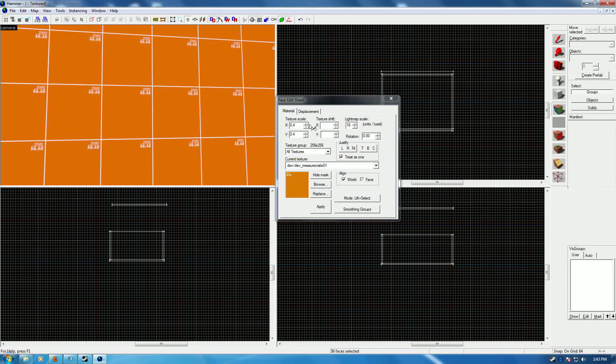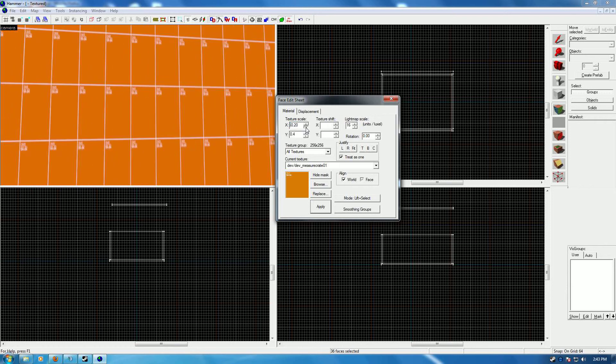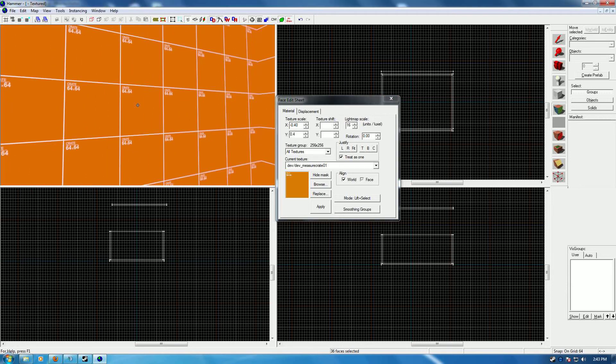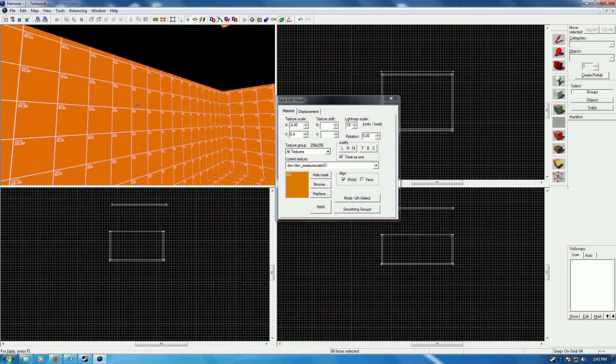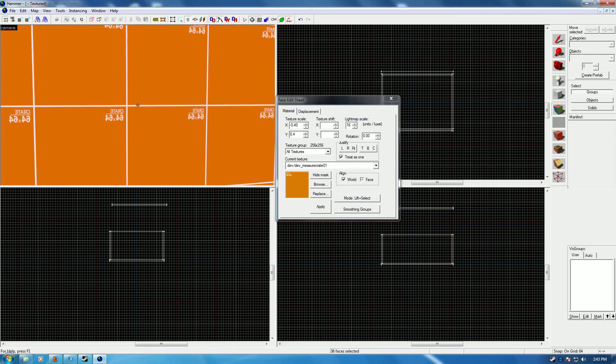So you get your X, which is your left-right, and if you bring that down into the minus 40, you see it flipped around and it's now facing the right direction. Now I had the whole thing selected, so now these are backwards. Just make sure you're selecting your correct brush, not everything.